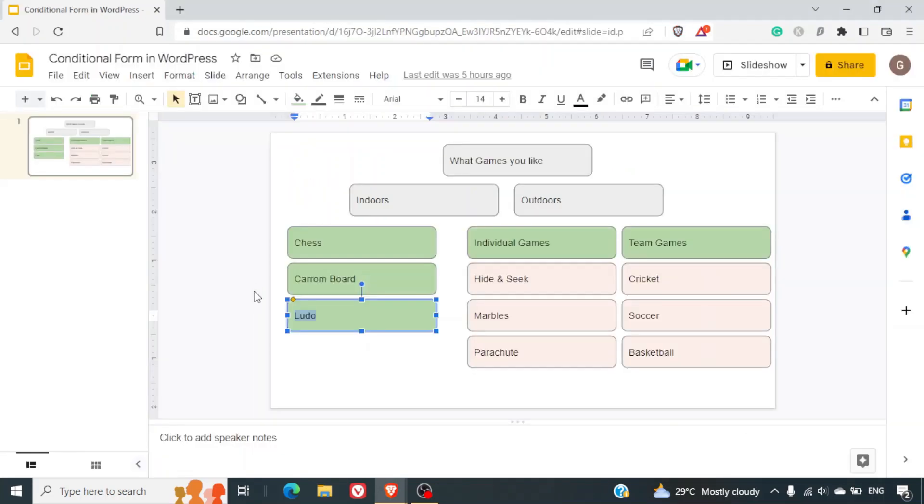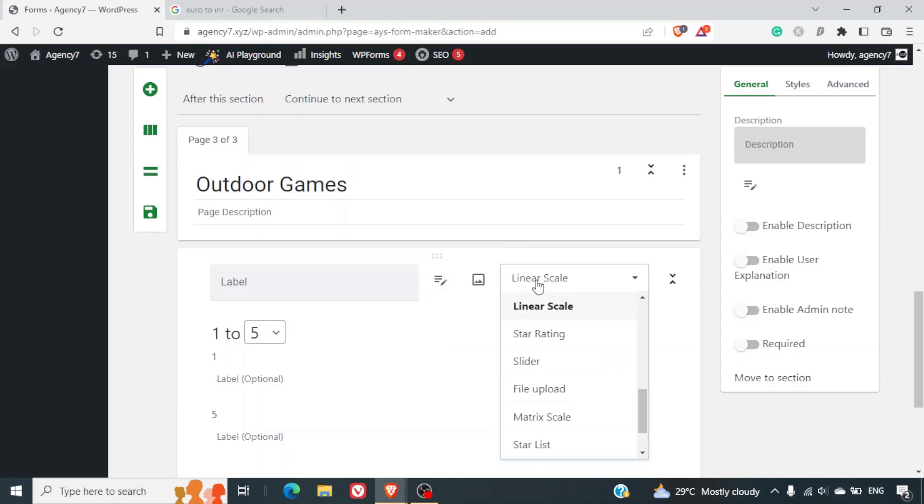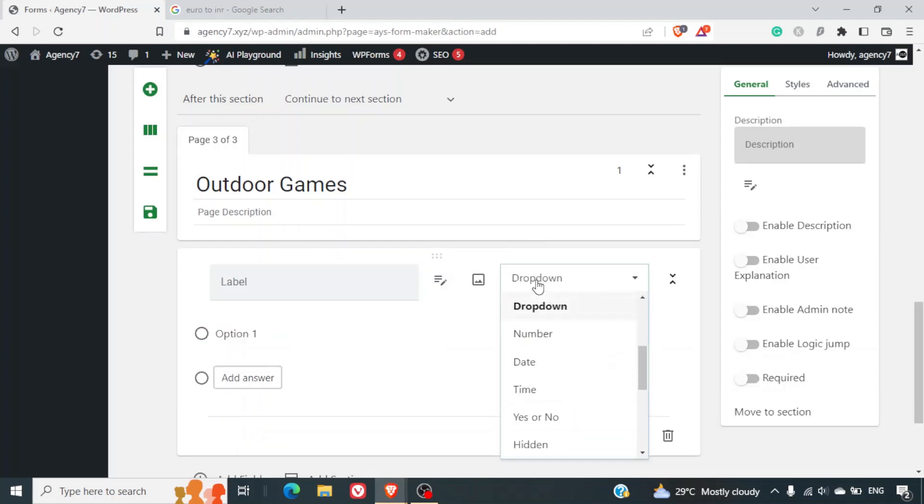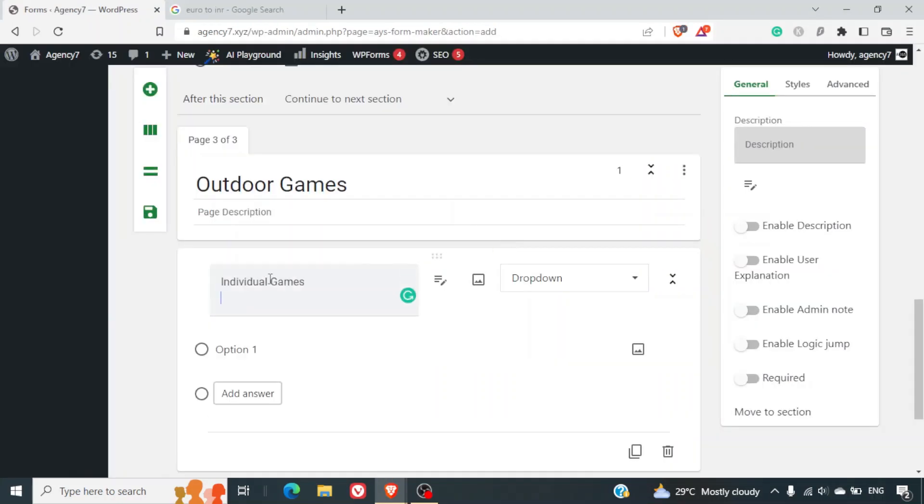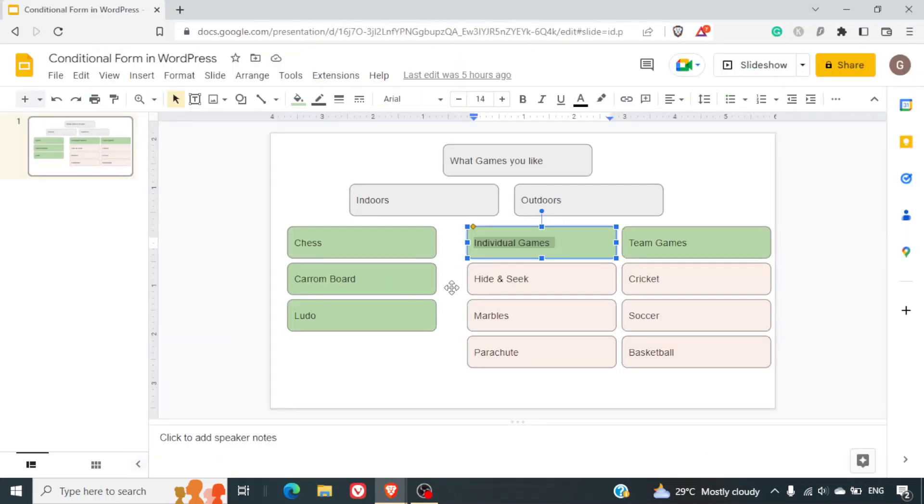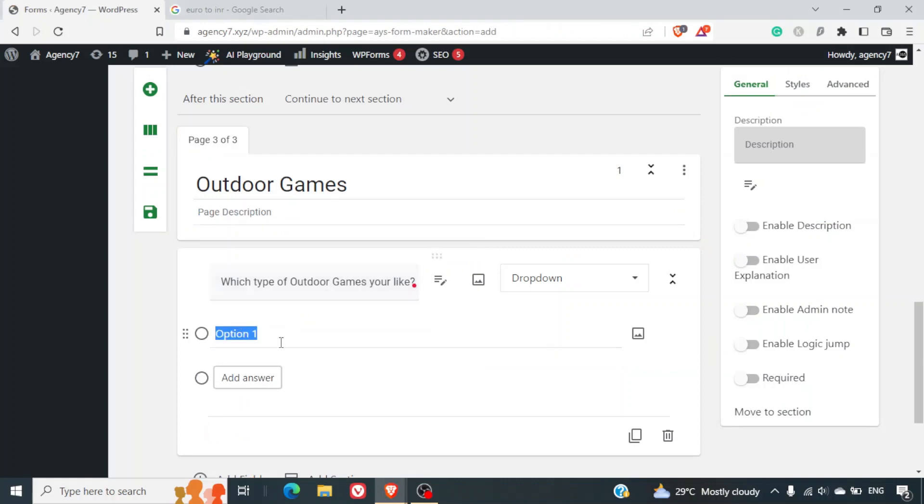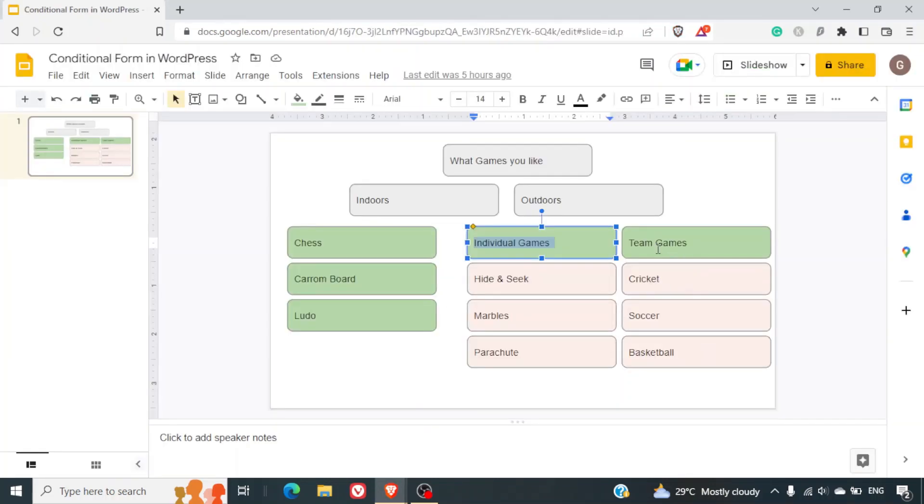And now we will start with the outdoor games and here we can give the label as outdoor games. Here we can give the options individual games or team games. So we'll just select a drop-down as an option and we will write the question: which type of outdoor games you like.